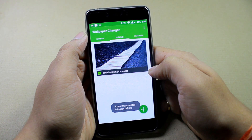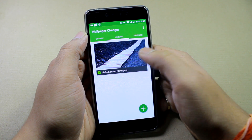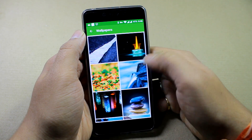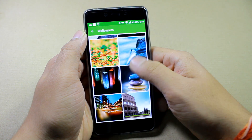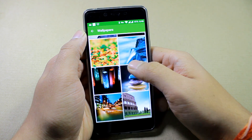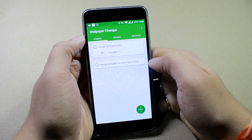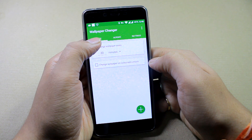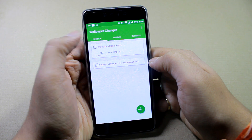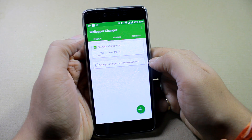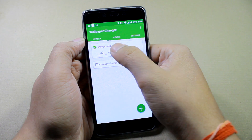Once all the images are loaded and the app is active, you can go ahead and change how these wallpapers change. There are two ways in which the wallpaper can change.